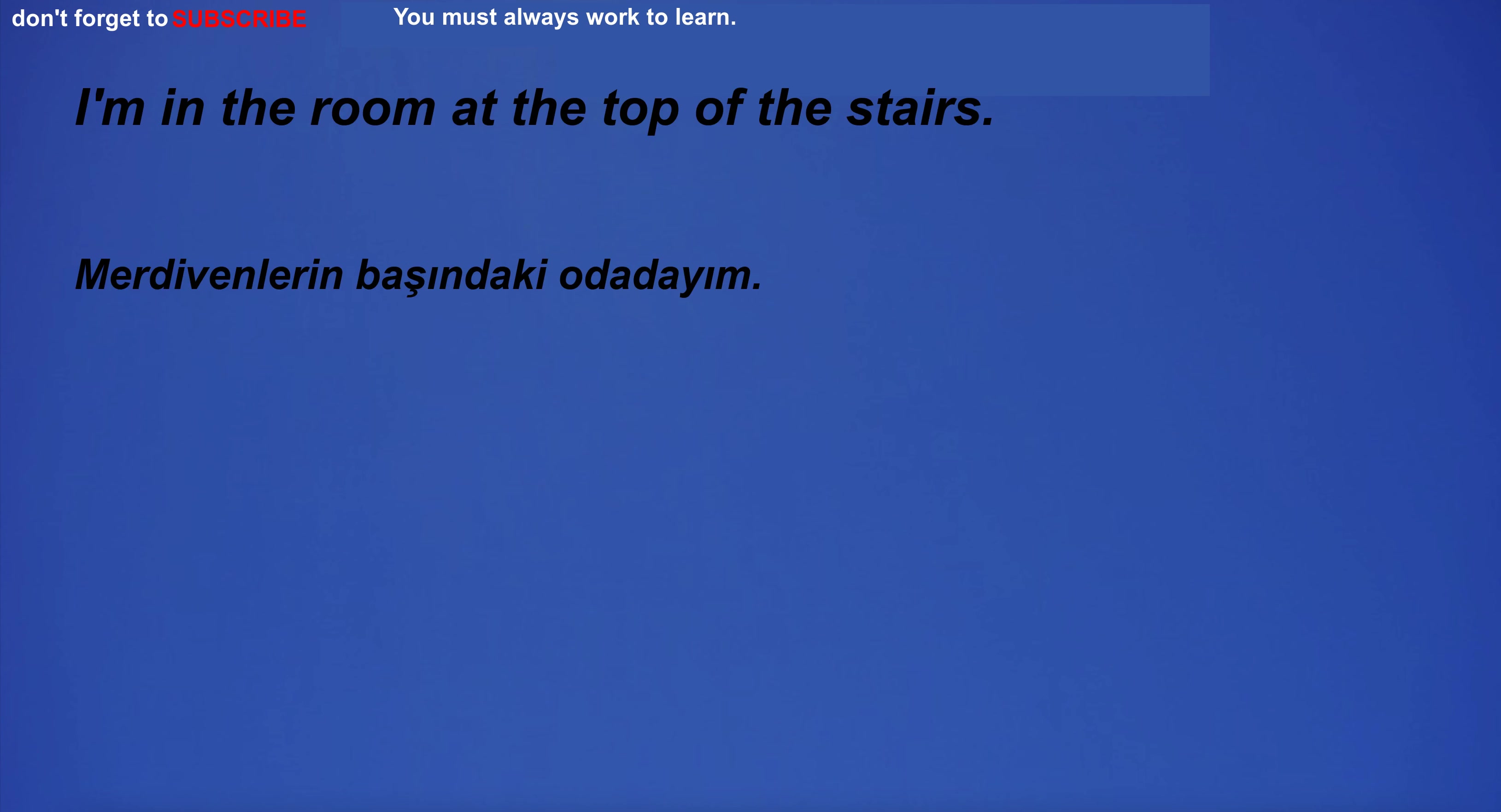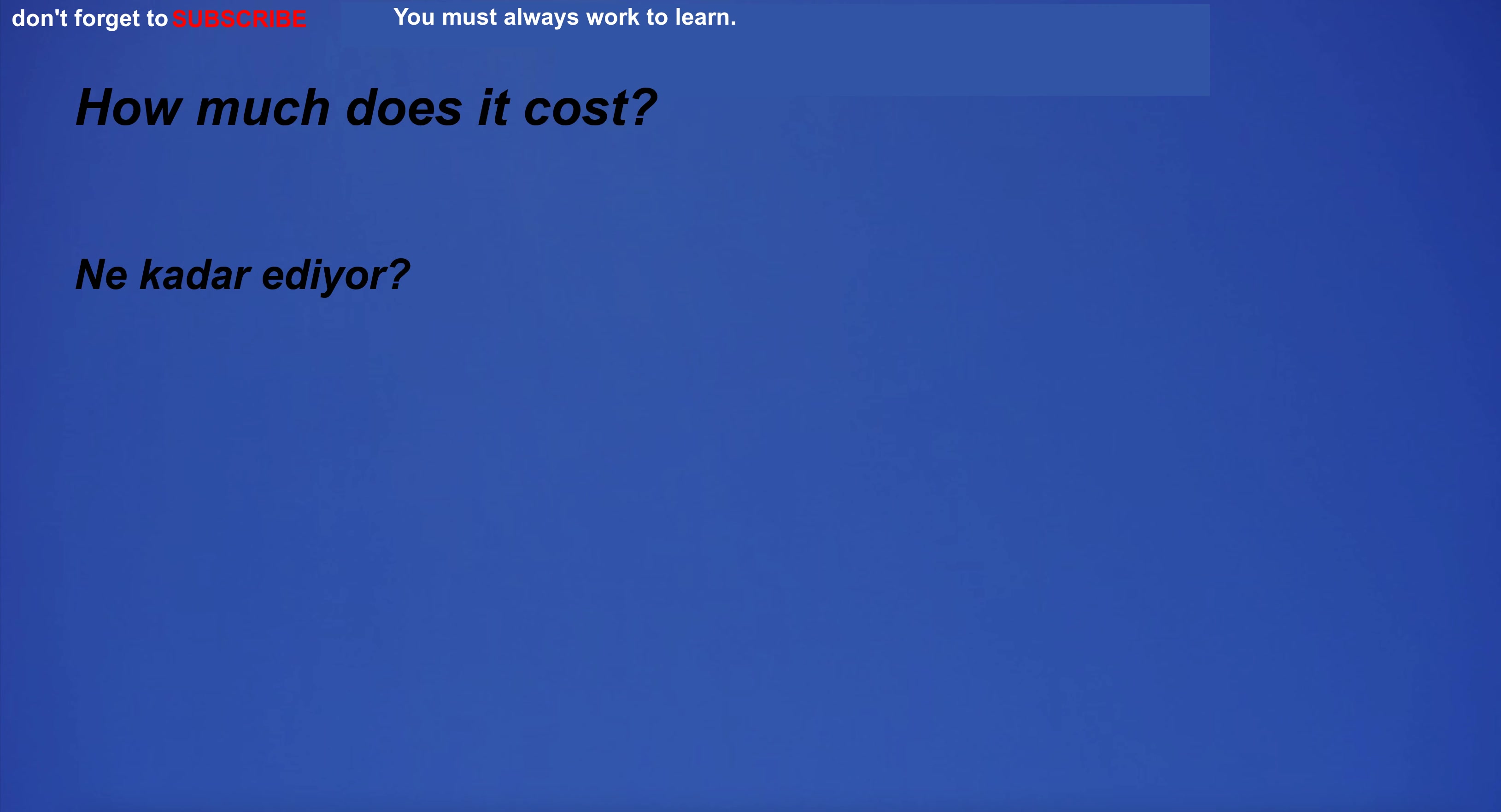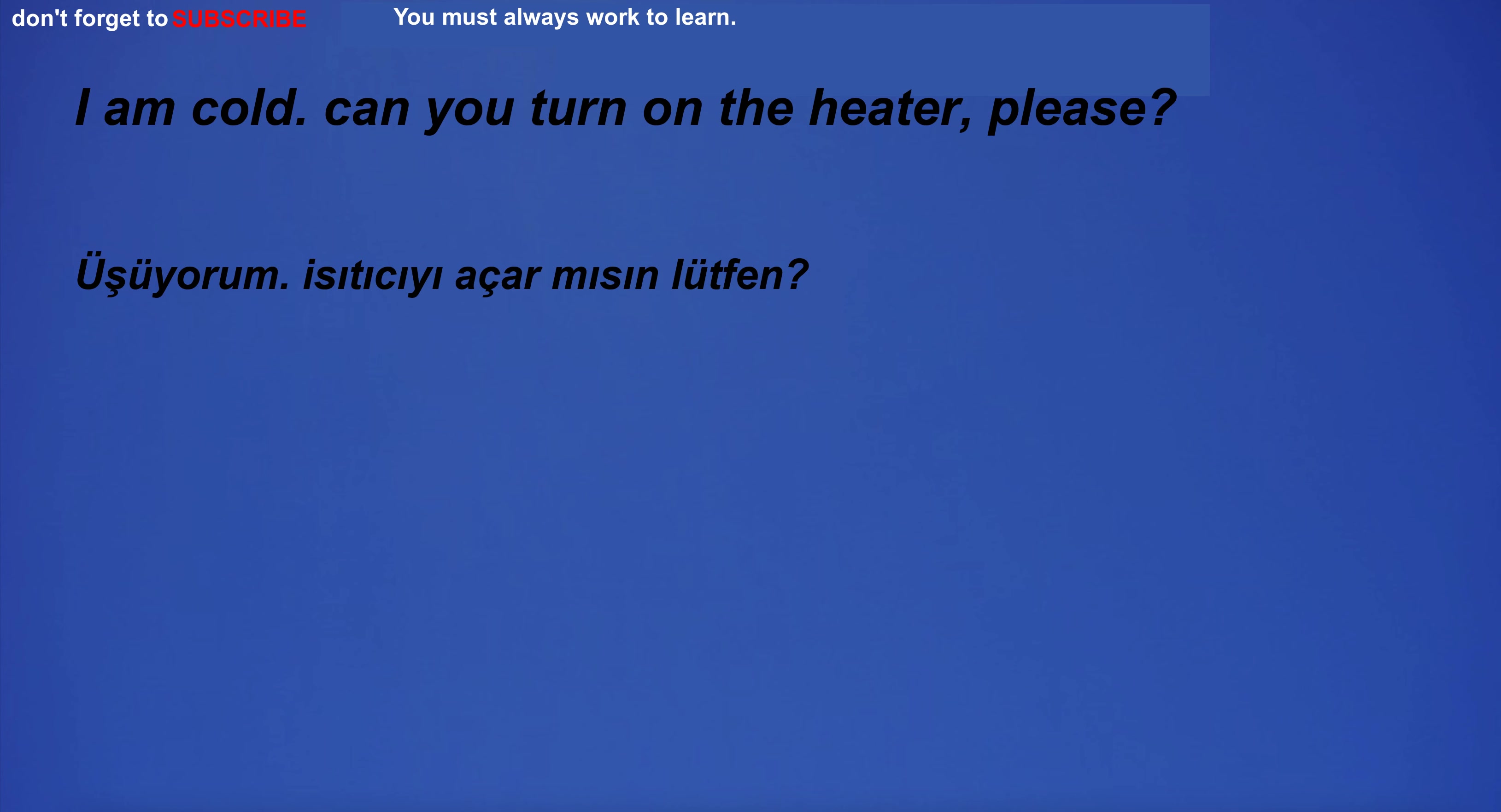I'm in the room at the top of the stairs. Please specify your address for delivery. How much does it cost? Sorry, I can't sit here. The evening sky was a beautiful shade of orange. I am cold. Can you turn on the heater, please?